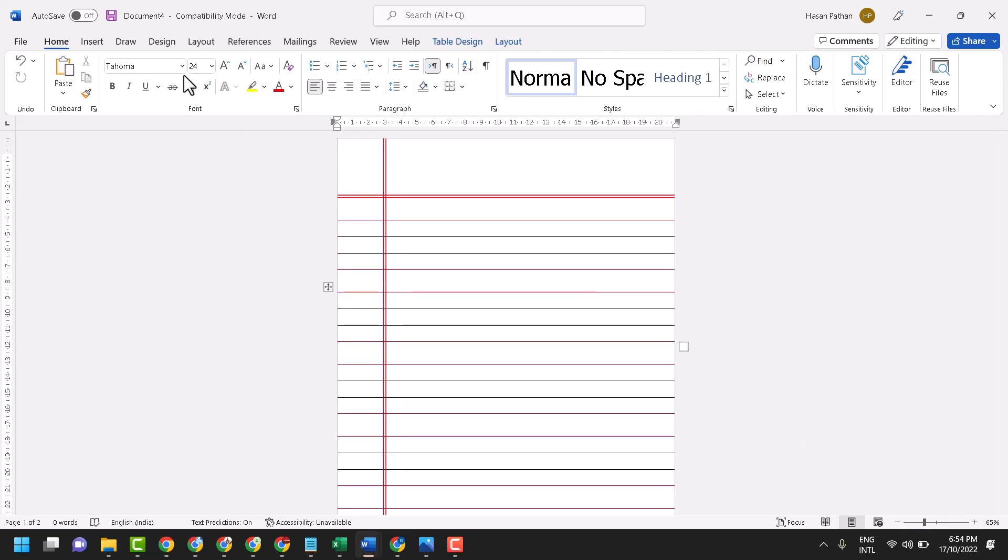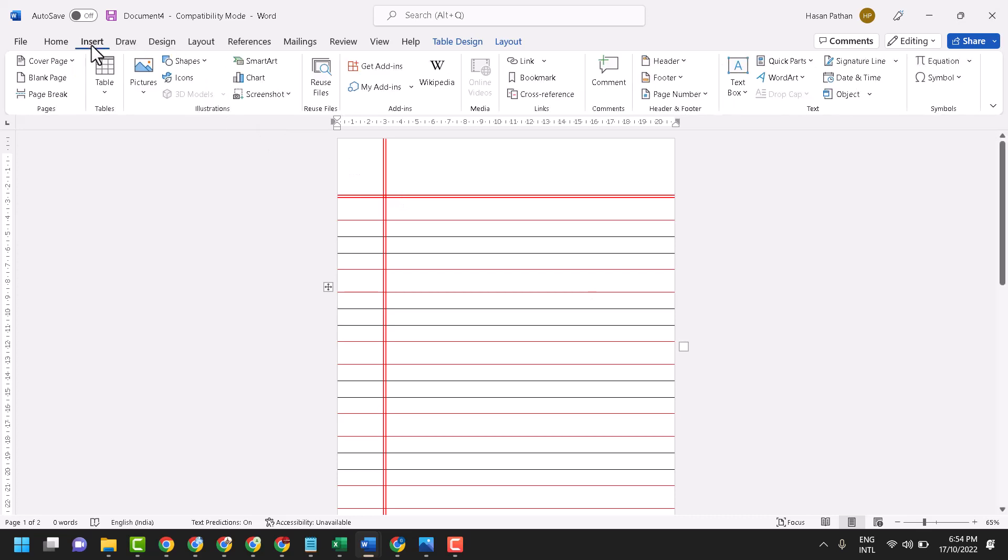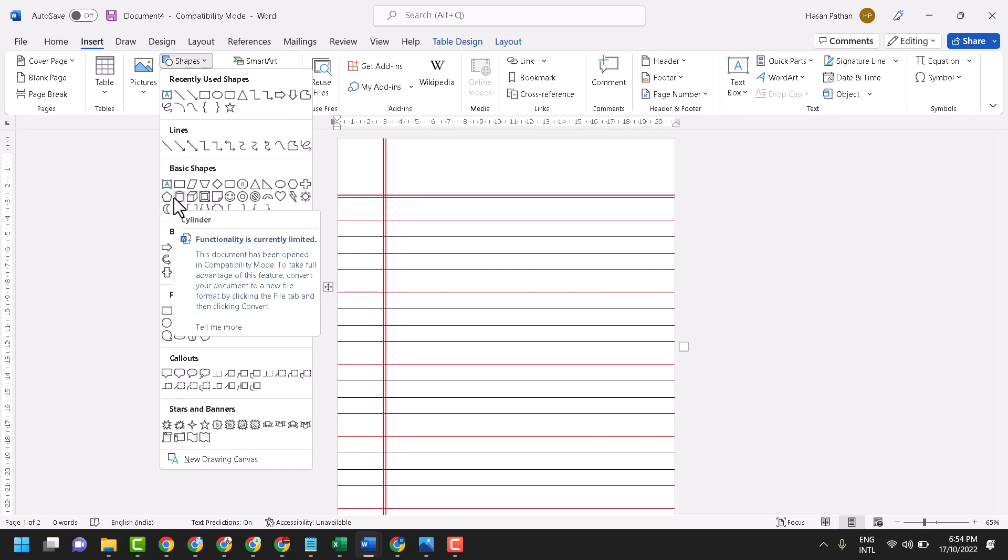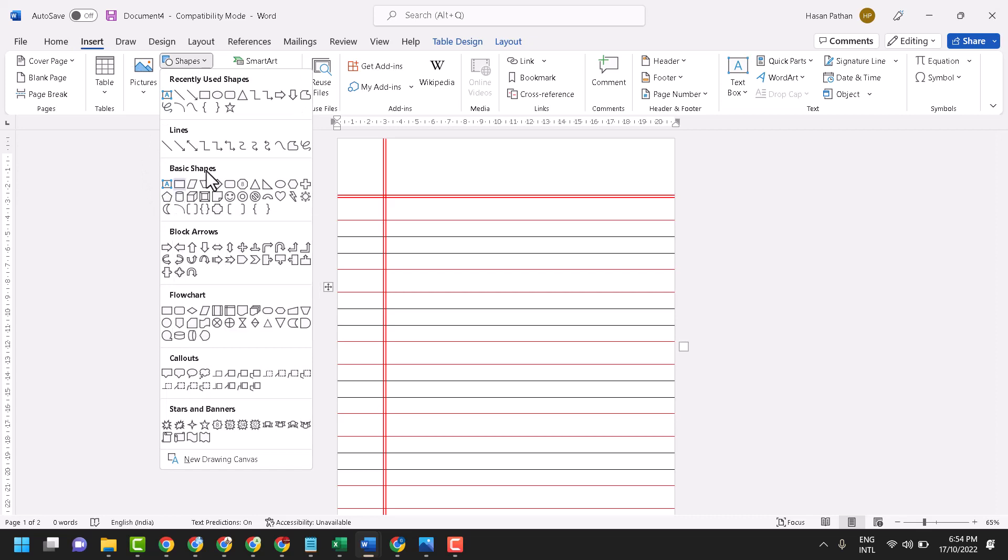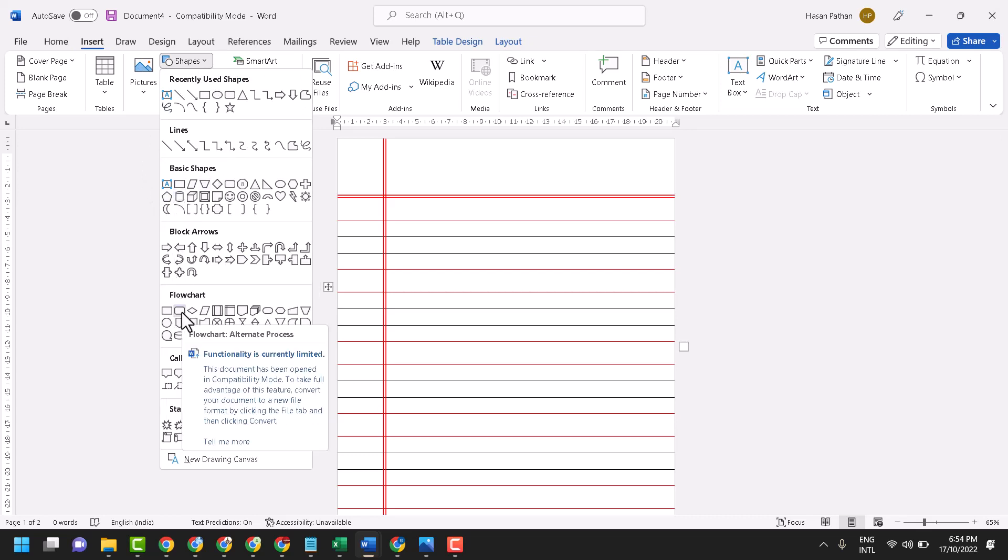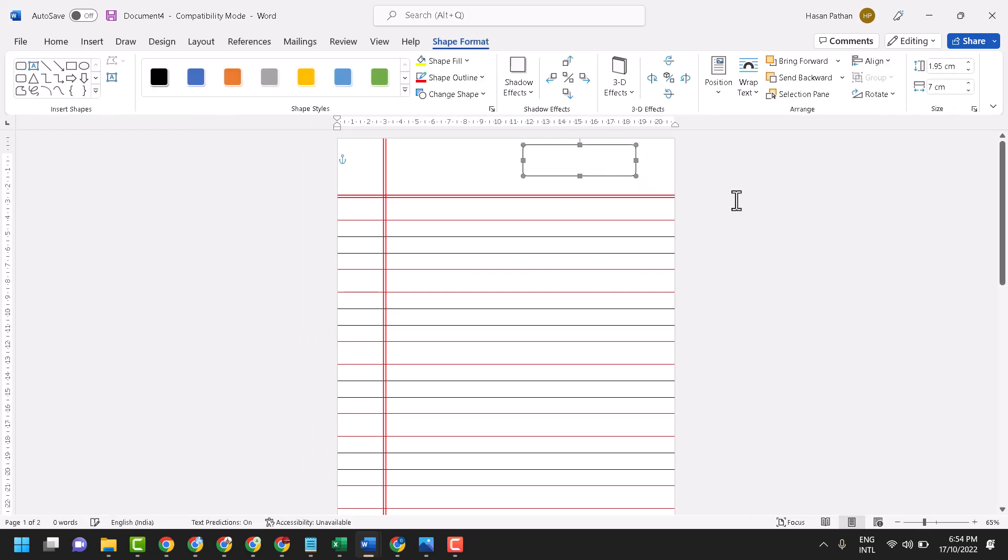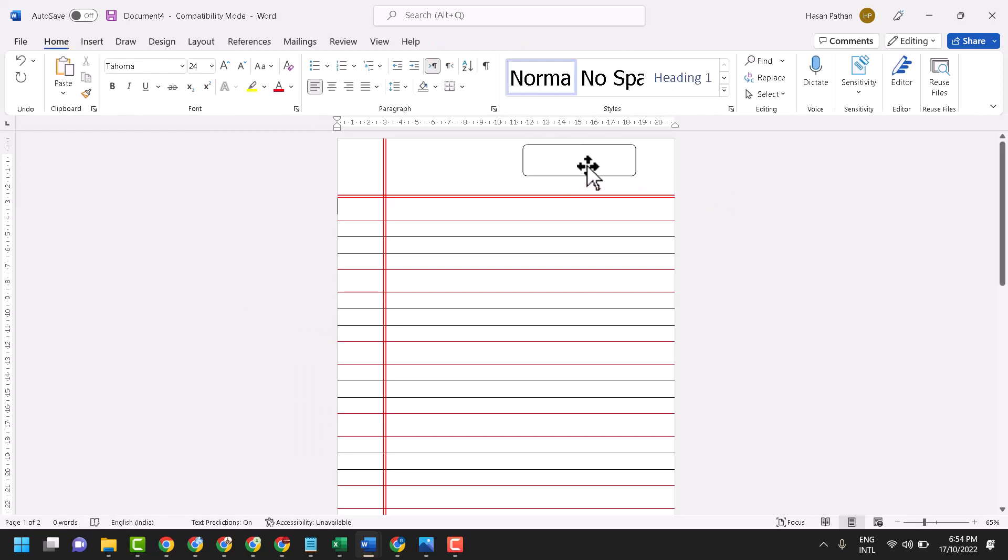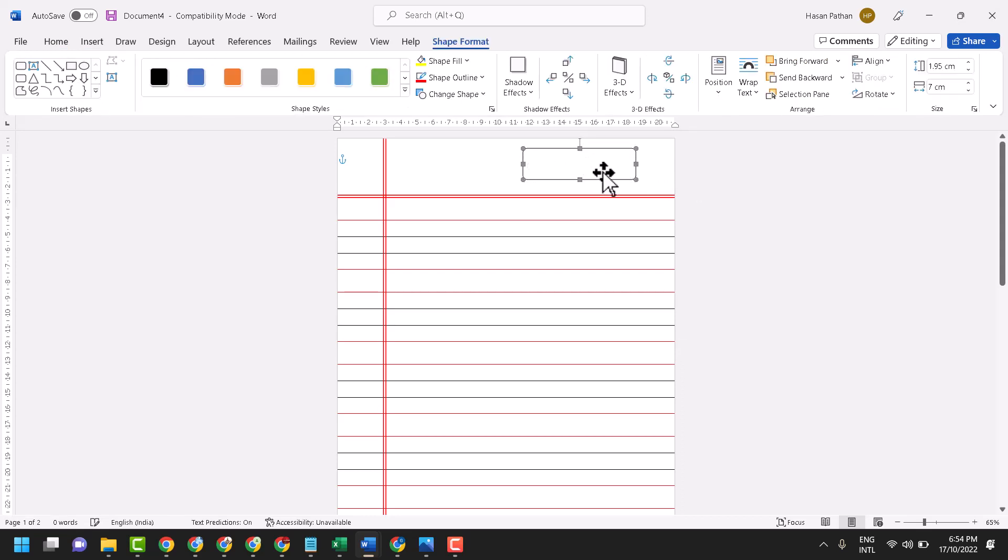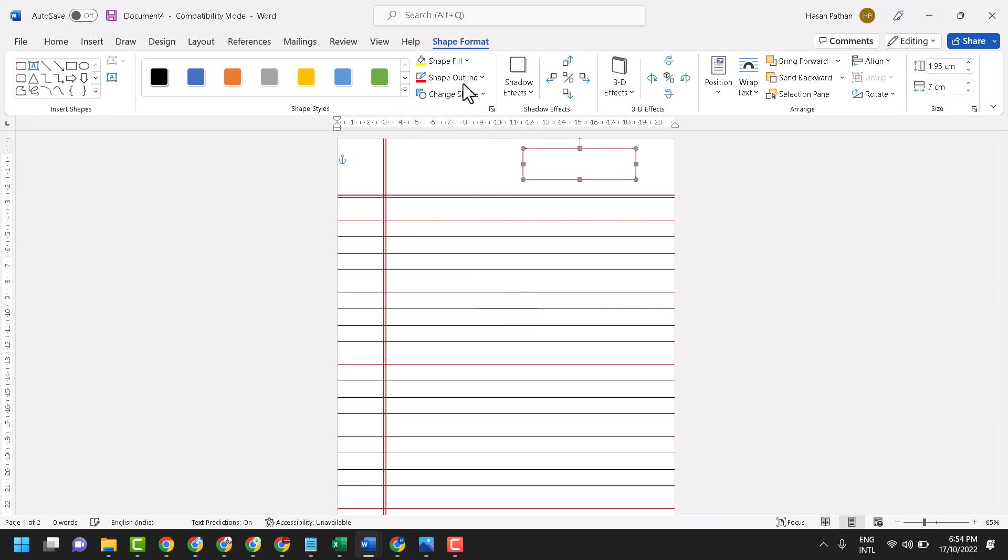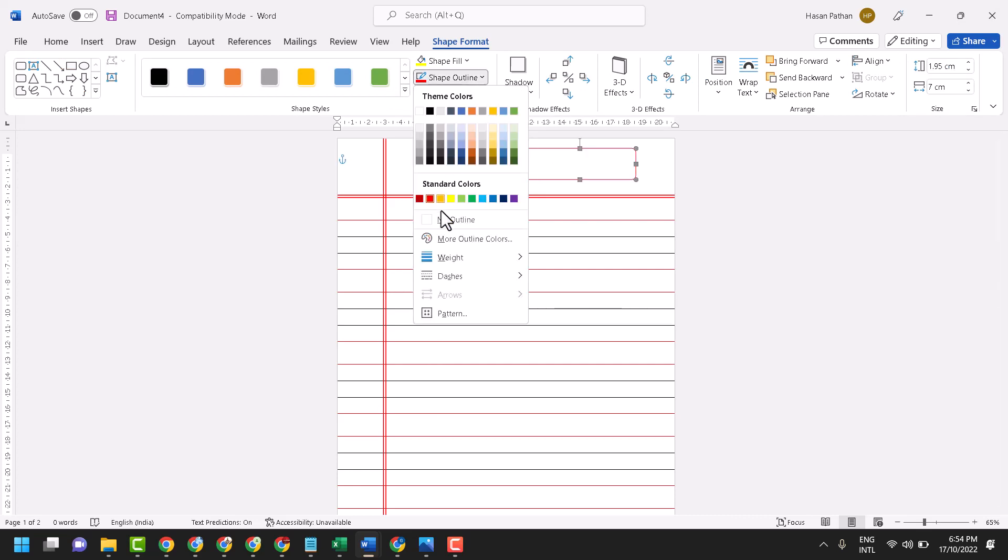Now insert and take some shape as you need, like this one, and draw. Keep it anywhere. Double click on it, change shape outline color and weight.